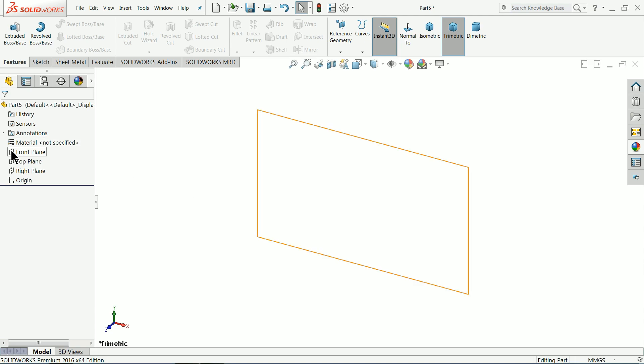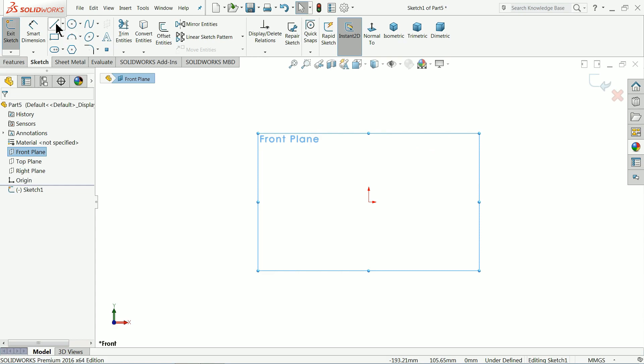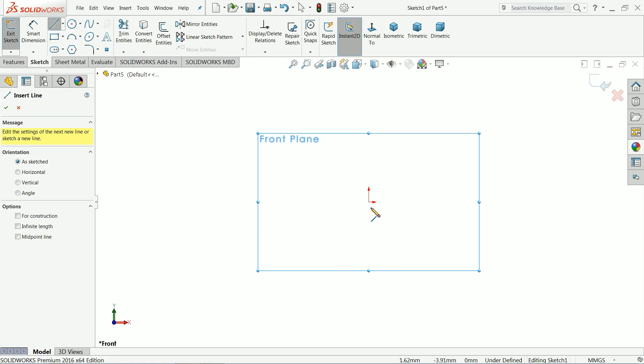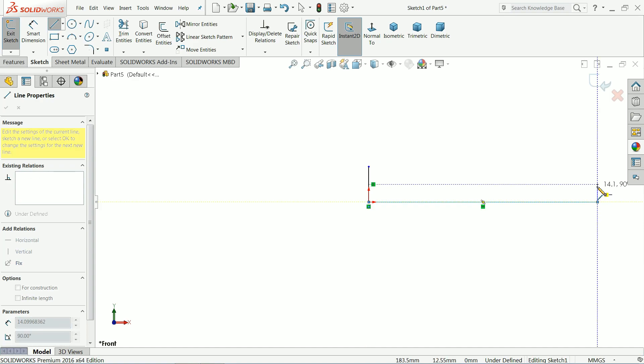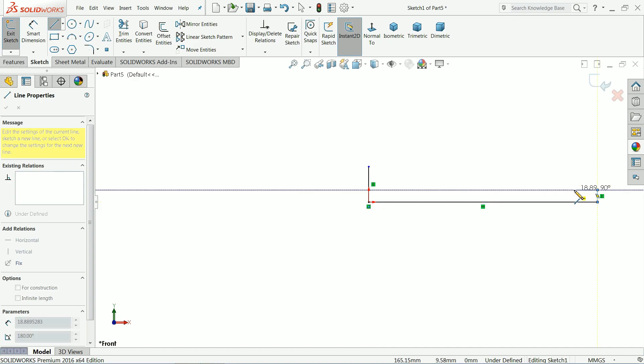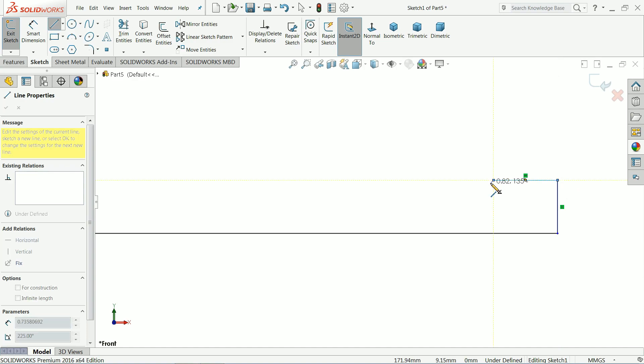So first we will create the body. Front plane, sketch, choose here line, draw horizontal vertical.